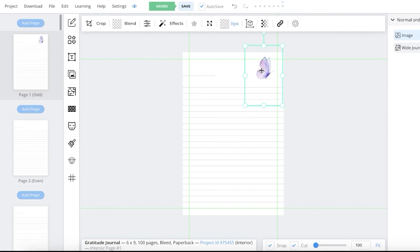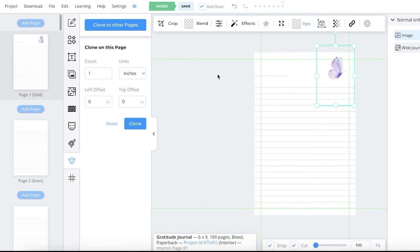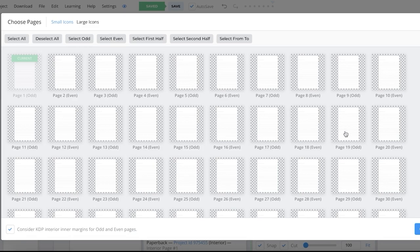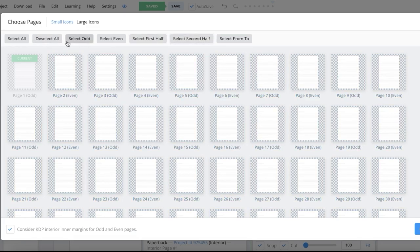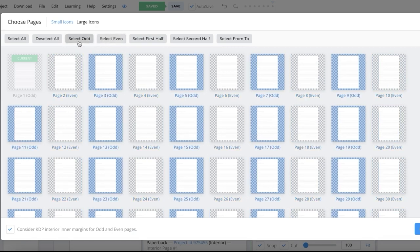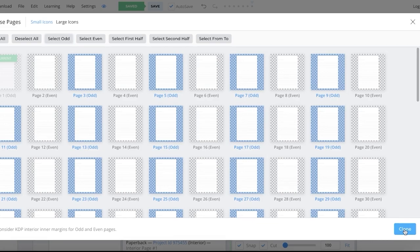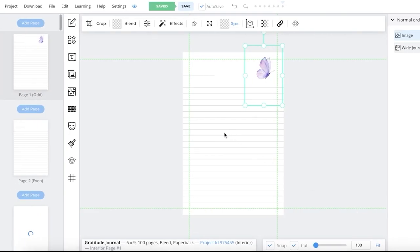Once you've added your image, you can copy it to all of your pages — doing it manually would take a really long time. Simply click on the element or image you've added, then locate the sheep icon in the navigation panel. Once you go into your Clone Objects section, click on Clone to Other Pages. Then you can select the pages you want to clone to. If you want a harmonious journal that looks the same on all pages, click Select All. Or you can select first half, second half, odd pages, or even pages. I'm going to add this element to the odd pages.